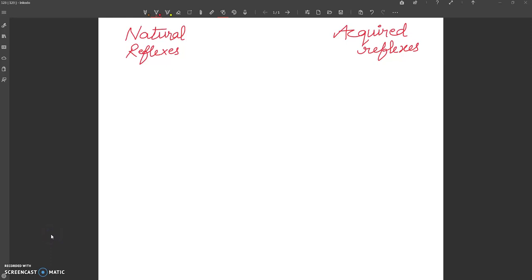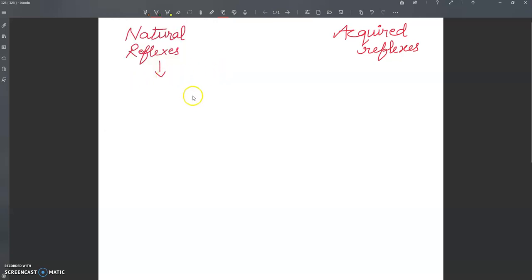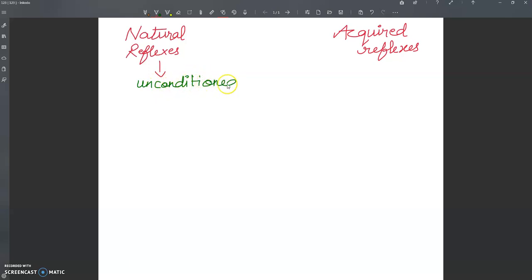Hello my dear students, welcome again to my YouTube channel. Today we are going to discuss a very important topic, that is natural reflexes and acquired reflexes. I will give you a comparative chart here between natural and acquired reflexes. Natural reflexes are basically unconditioned reflexes, and acquired reflexes are conditioned reflexes.